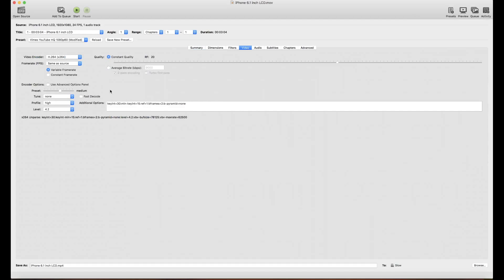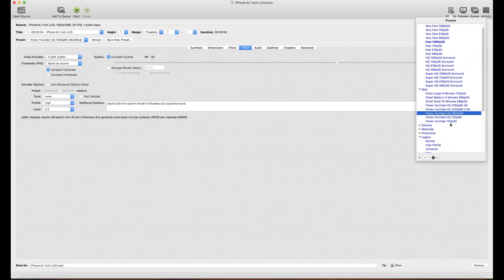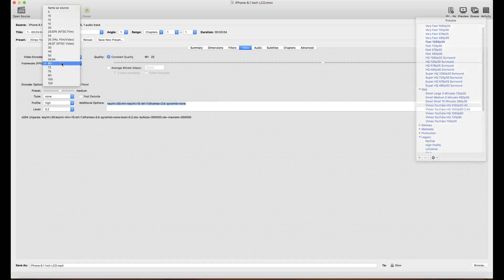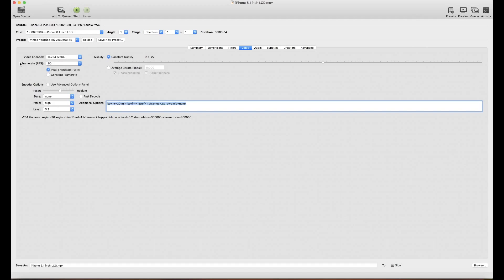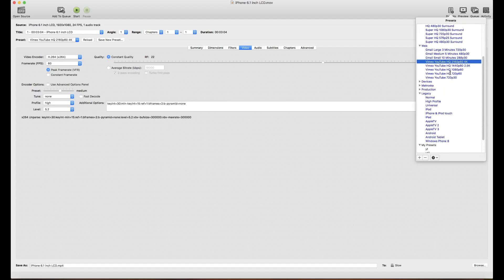If you want to upload in HD rather than Full HD, you can select that preset and set the frame rate as well. For 4K, if you don't find the exact frame rate, you can select 'As Source' and save it as another new preset.